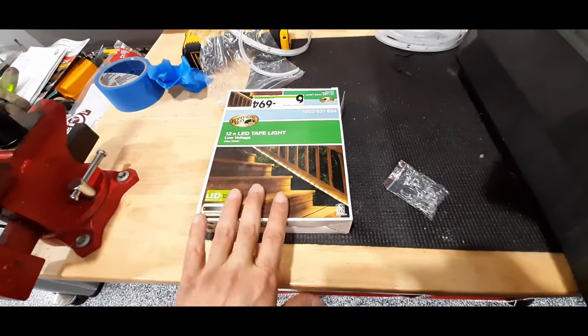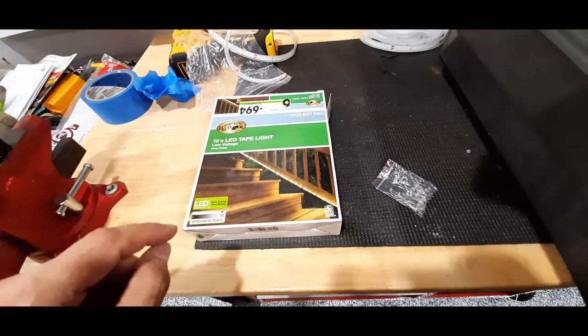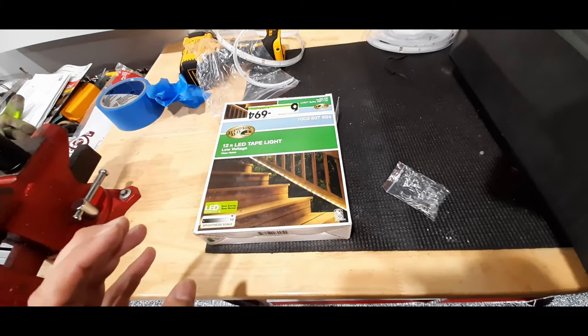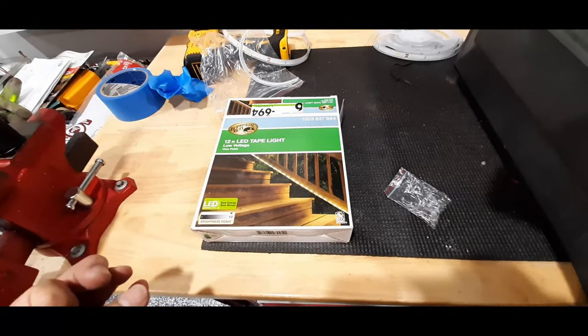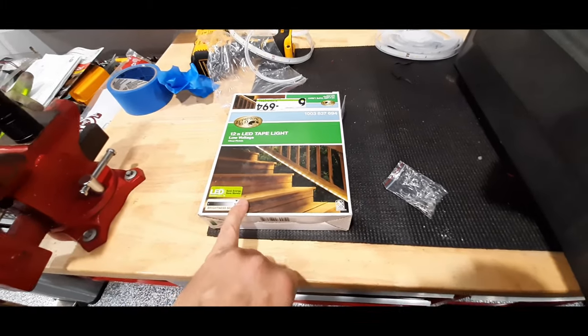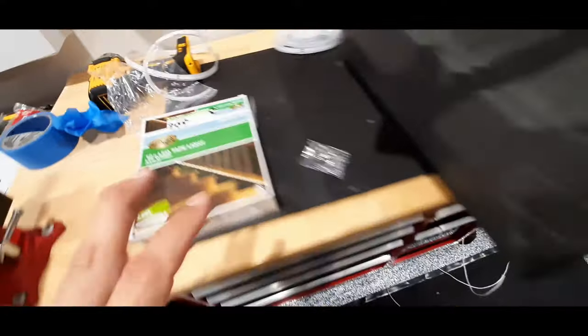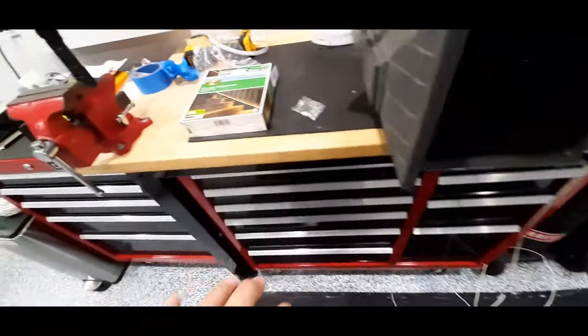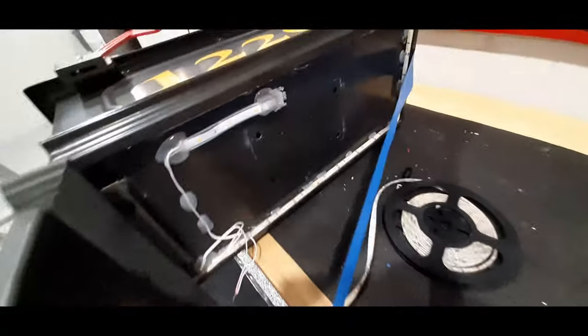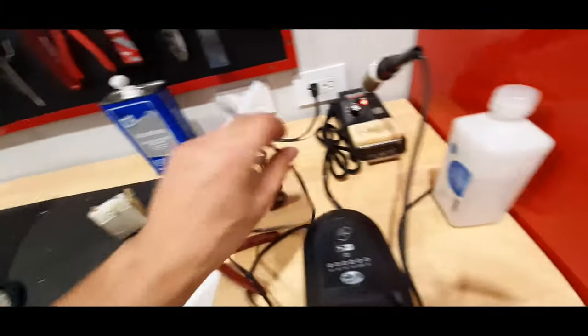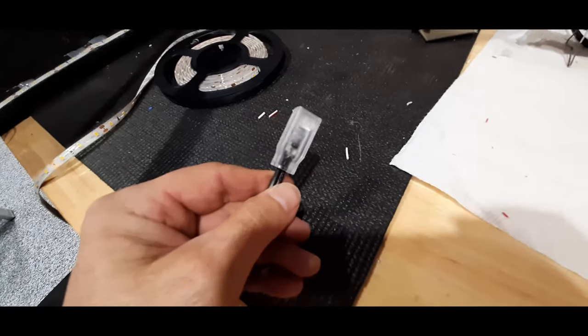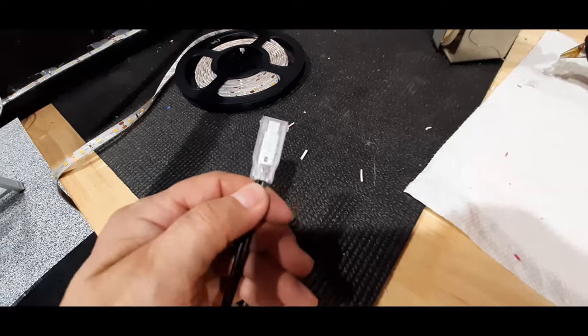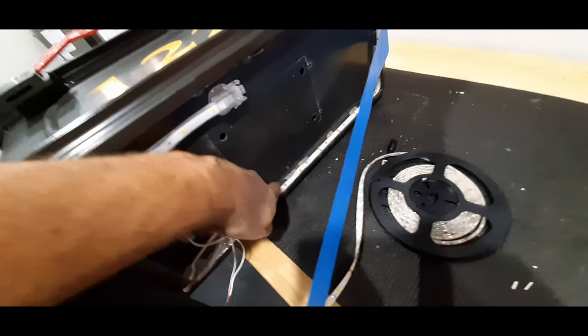This is 12 volt AC so it hooks up straight into your landscaping 12 volt system. Regular LEDs won't work with your landscaping. What I did here, it has a built-in AC to DC converter, very small.